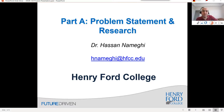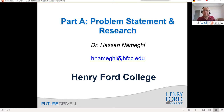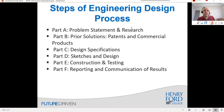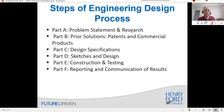Hello everyone and welcome to another session about the engineering design process. Today's discussion is about how to narrate a problem statement and then how to do research. As a review of the engineering design process: in the first step we do a research of the existence of the problem, then in the next step we look at prior solutions — what other people have done, look at patterns, look at products.